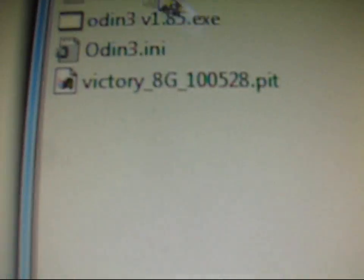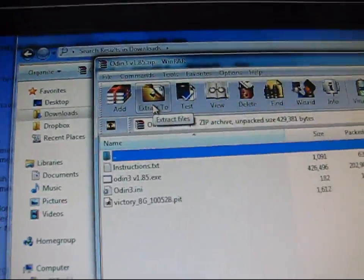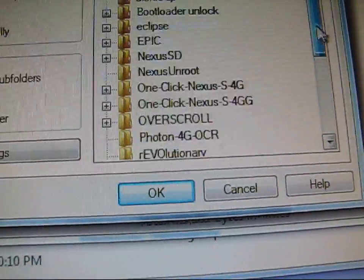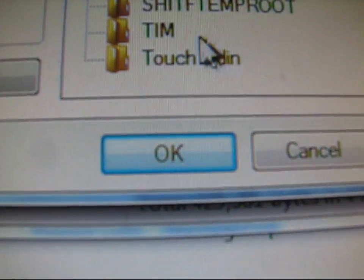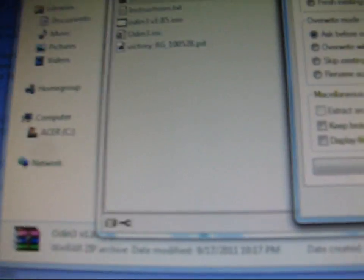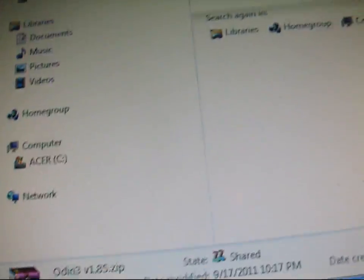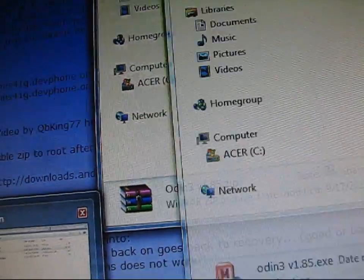Double click on the zip and extract all the files. Hit extract to and make a folder — for example, I'm extracting to my Tim folder. I click Tim, hit OK, it extracts there. Then go to that folder and double-click on Odin to open it up.